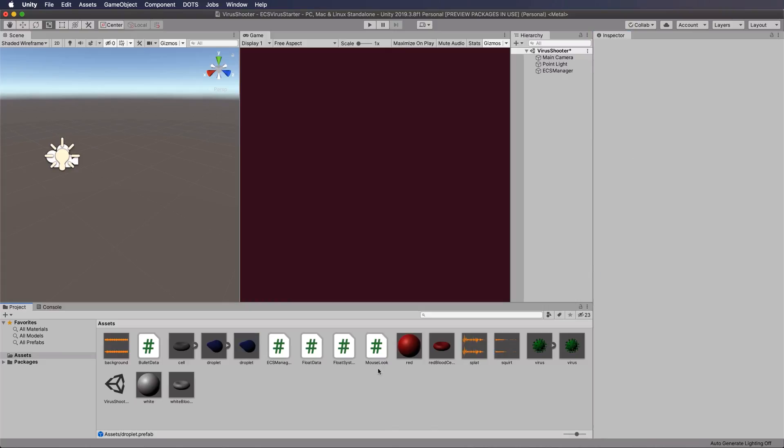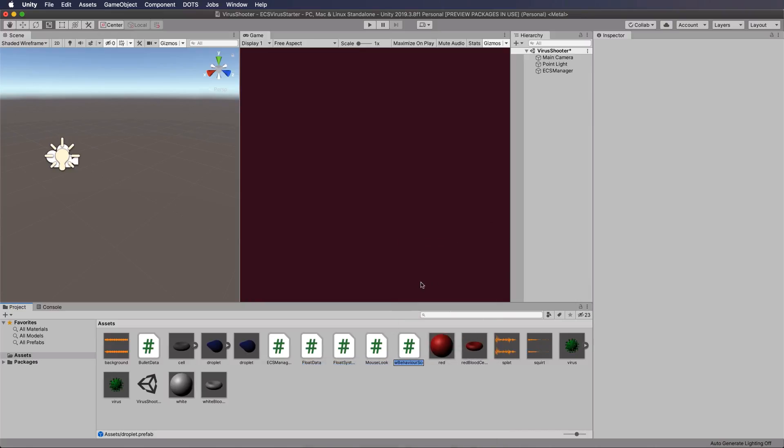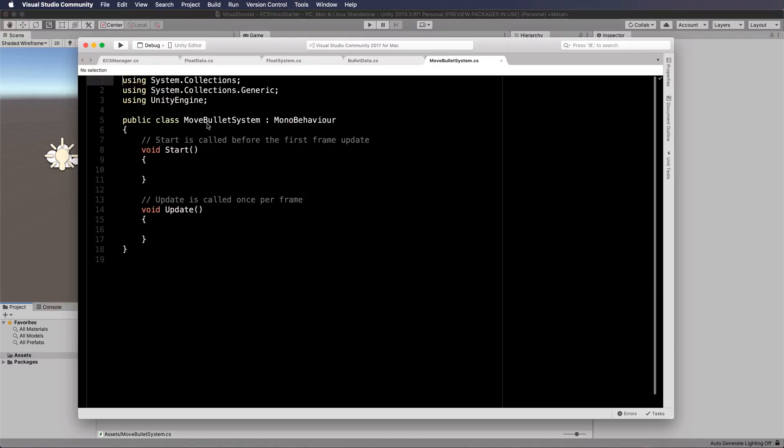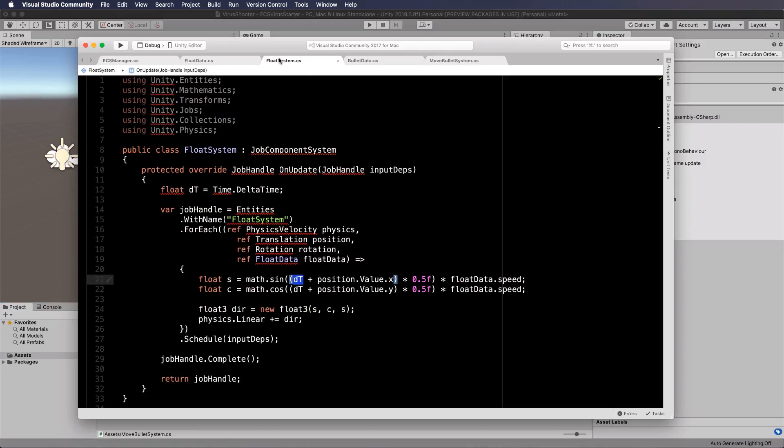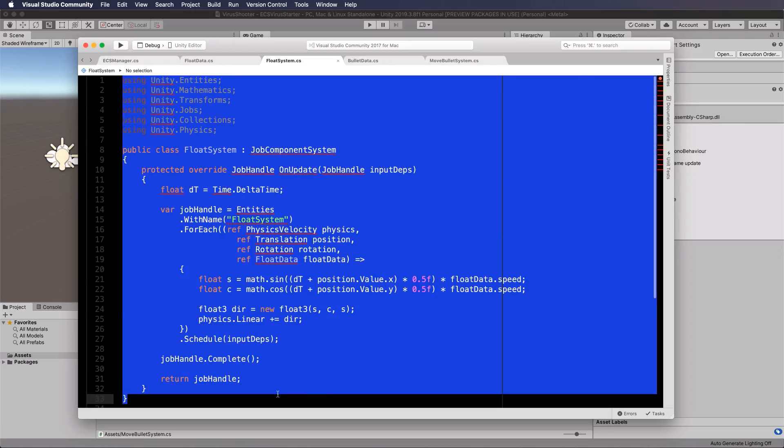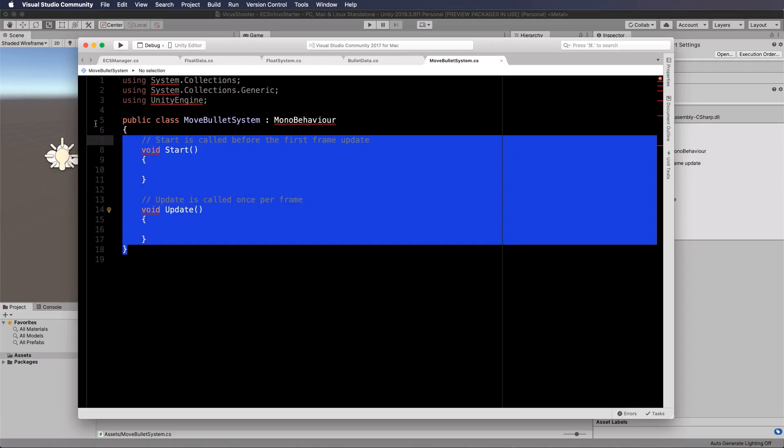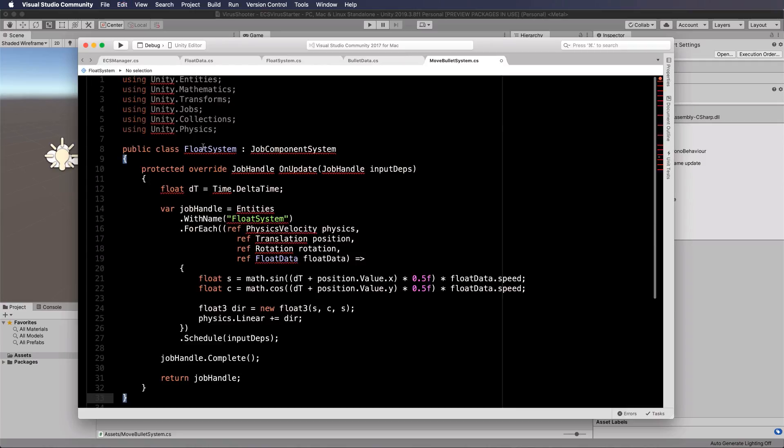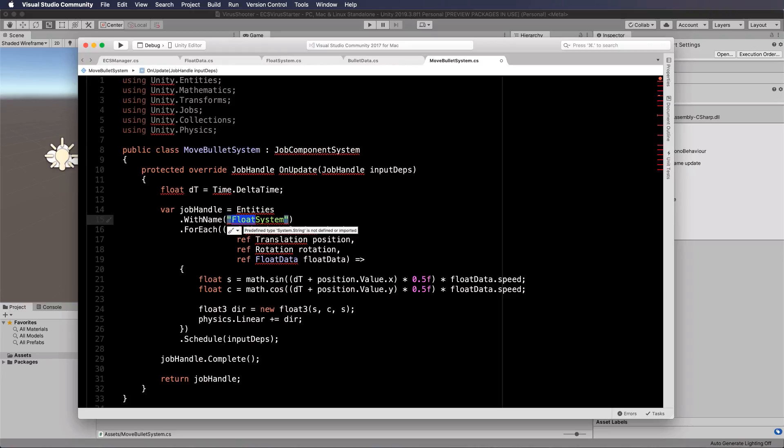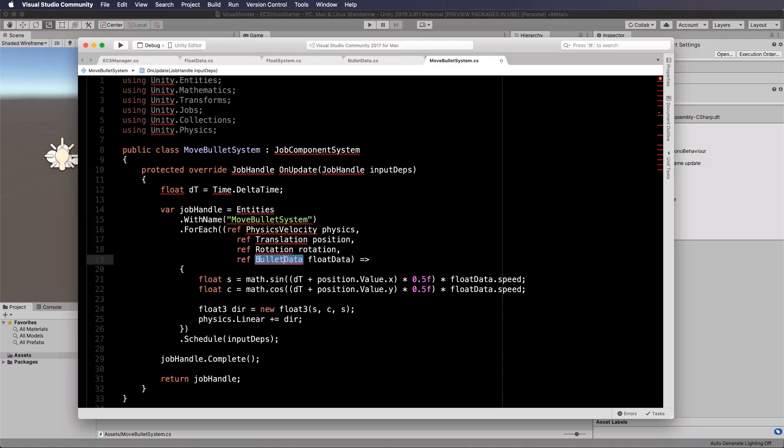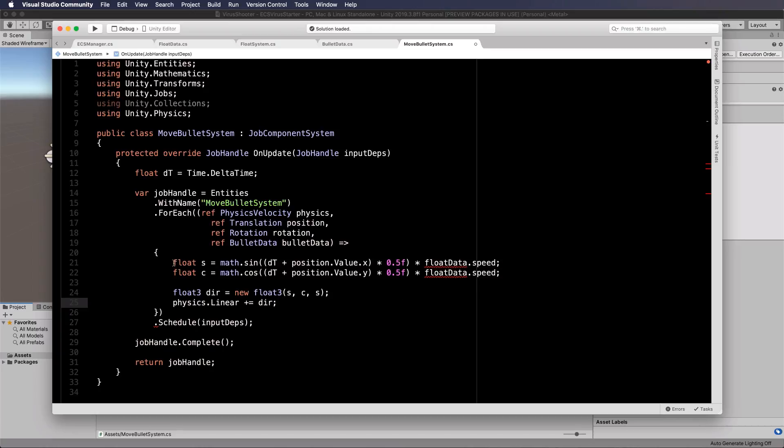and then we need to create a system for it so let's create a c sharp script and we will call it move bullet system double click on that now this is going to be very similar to the system that we previously so rather than retyping everything go back to your float system and copy all of the code that's in there go back into your move bullet system and put that in there and then make sure that you've changed float to move bullet system up there and then move bullet system there and then instead of float data you want to get the bullet data because you only want this script to work on your bullets